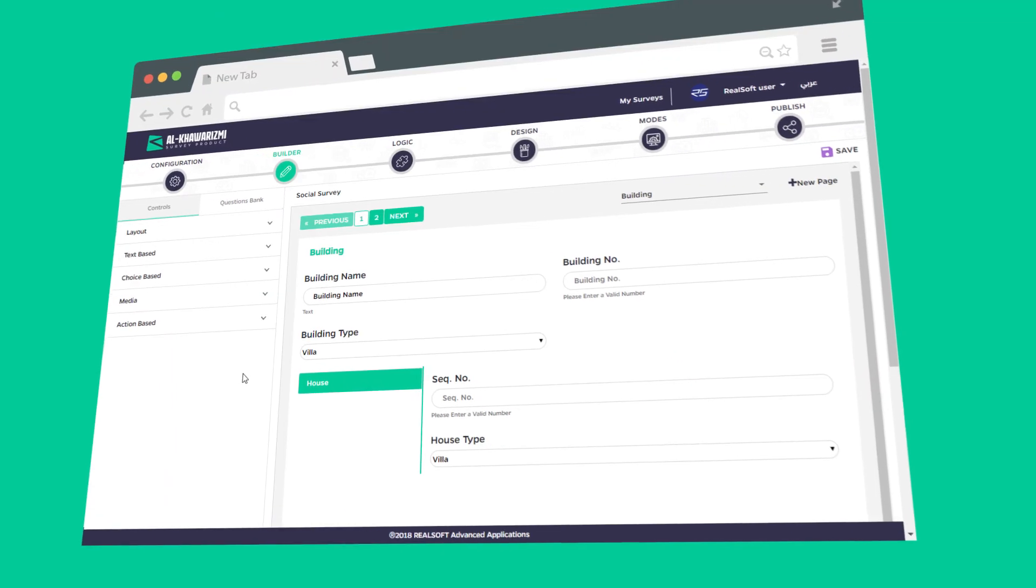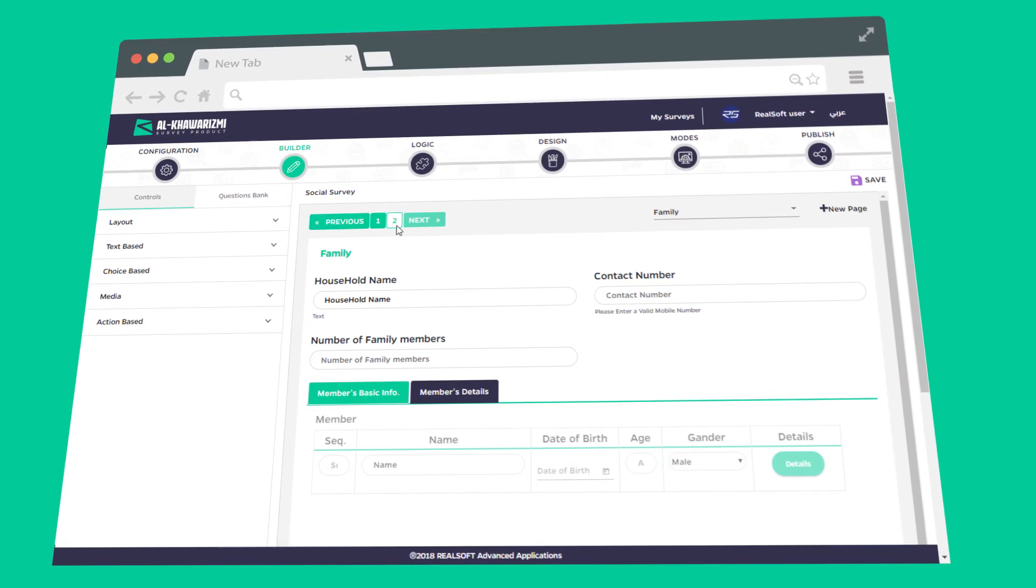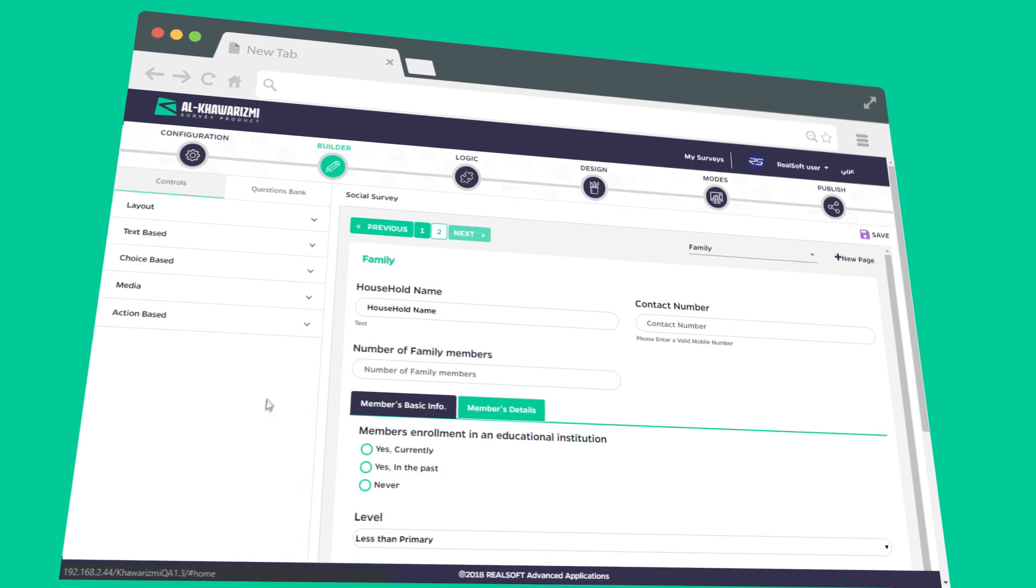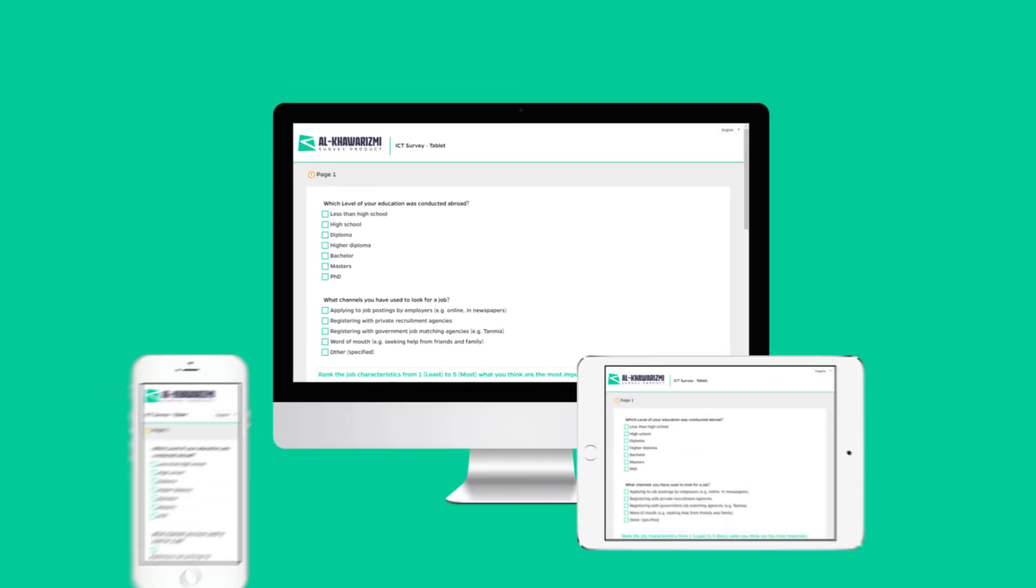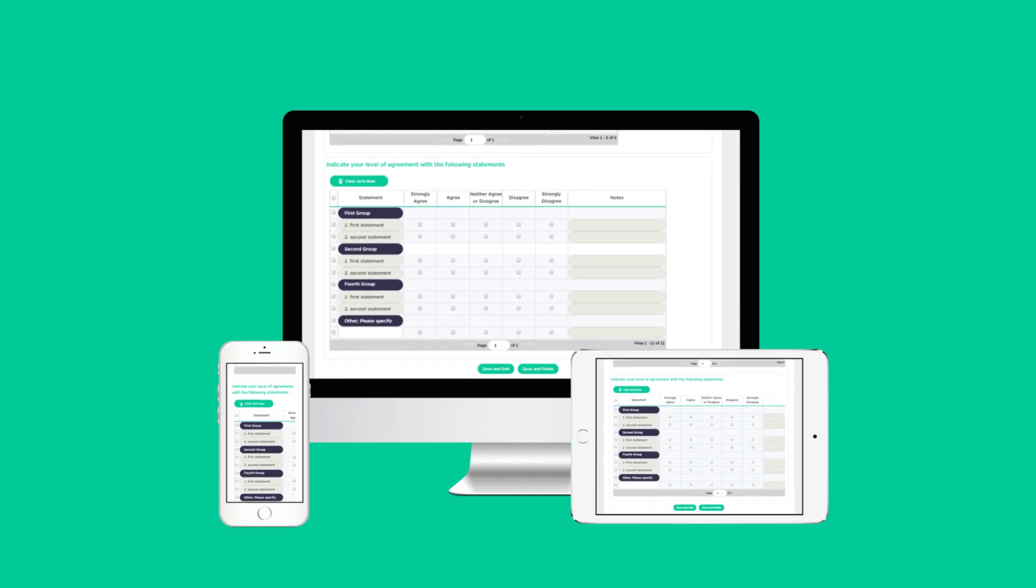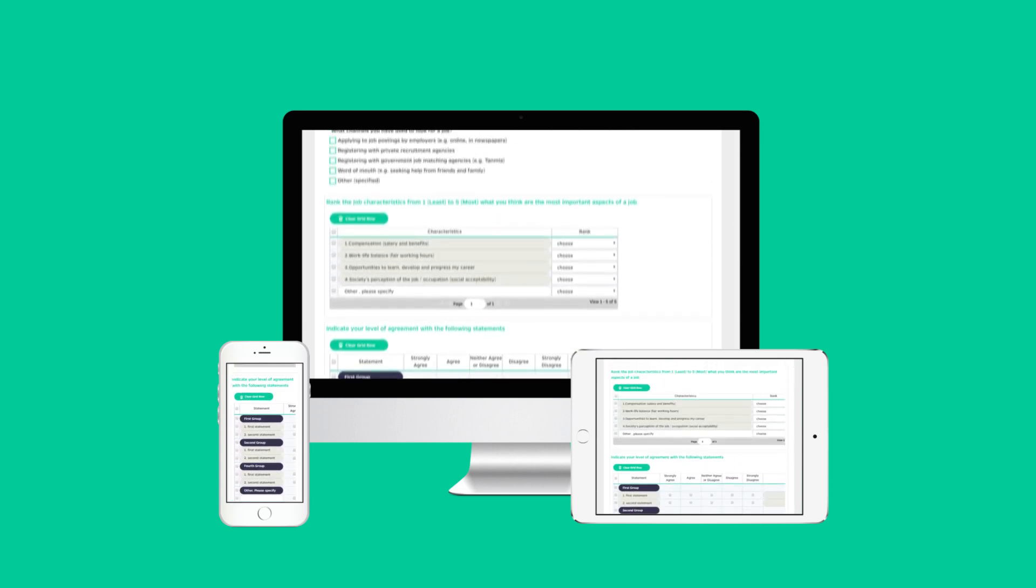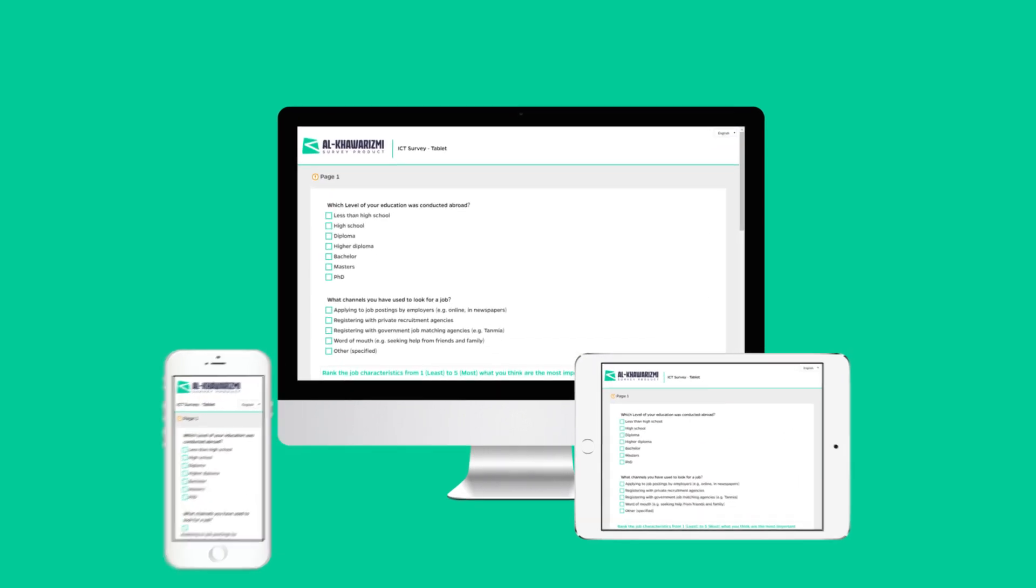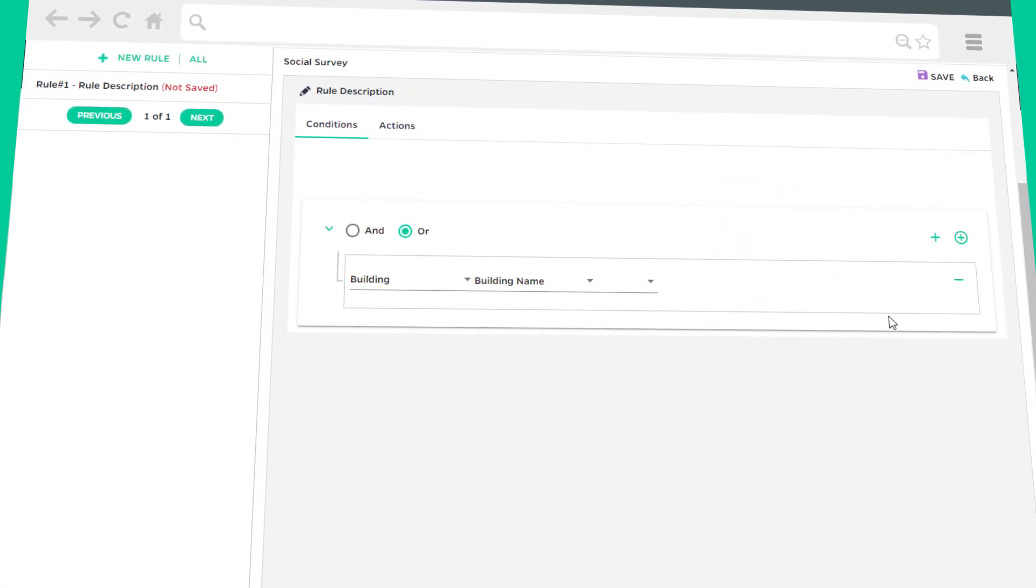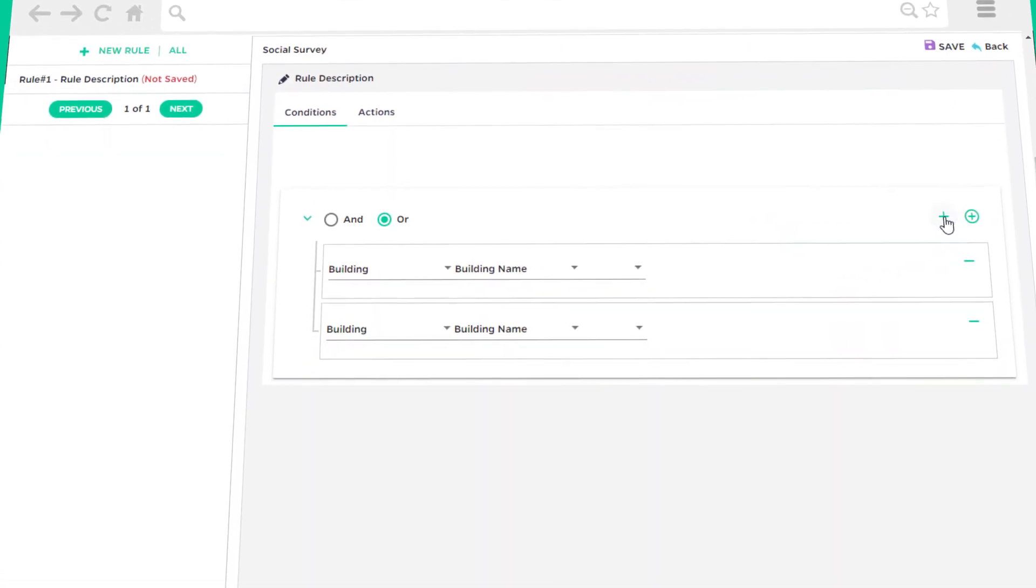Creating multiple survey units in the same survey with a dynamic user-defined database, providing mobile, tablet and multi-browser support, ensuring data quality through defining both simple and complex business rules.